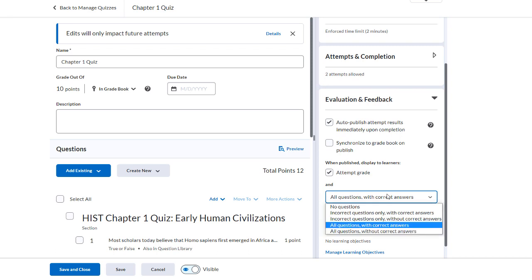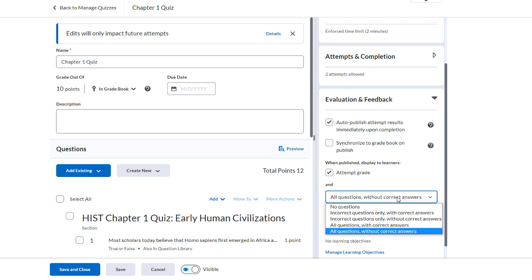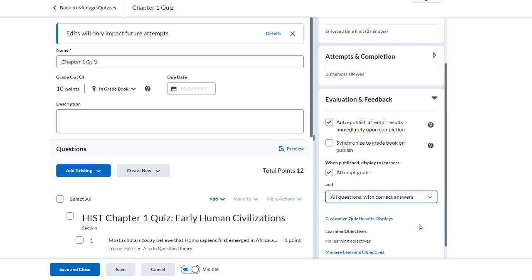In the drop-down menu, select All Questions Without Correct Answers if you just want to print out a blank copy of the quiz. Select All Questions With Correct Answers if you want to print out the quiz with an answer key.